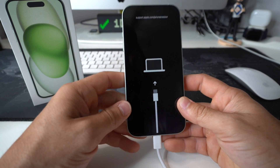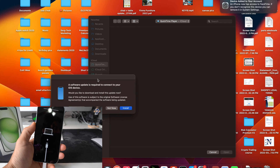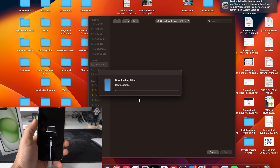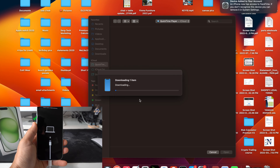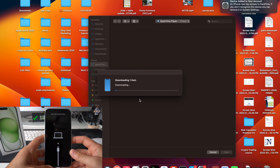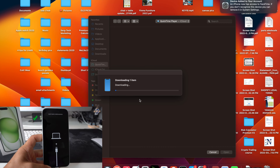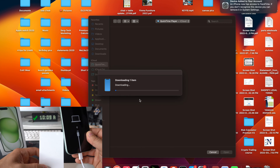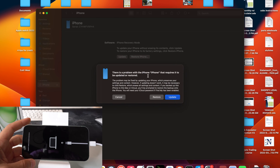Follow the prompts on the MacBook or PC. You're going to receive a message that says a software update is required to connect your iOS device — select Install. This is going to take a little while as it downloads the new iOS, which will be reinstalled into the iPhone. With this method, the old software from the iPhone will be removed and the new one that's downloading will be installed. It will take a while depending on your internet speed.